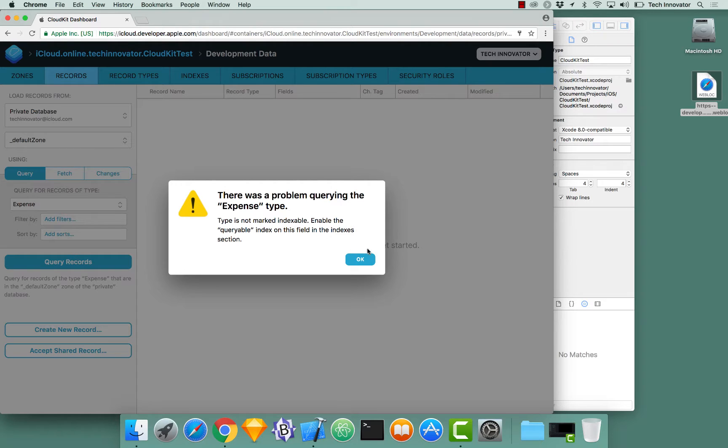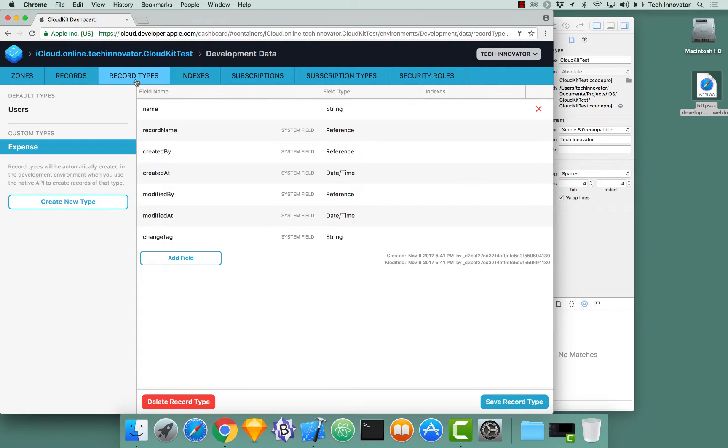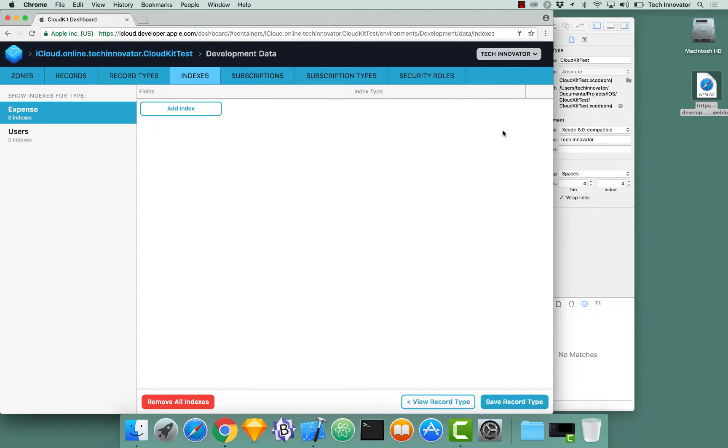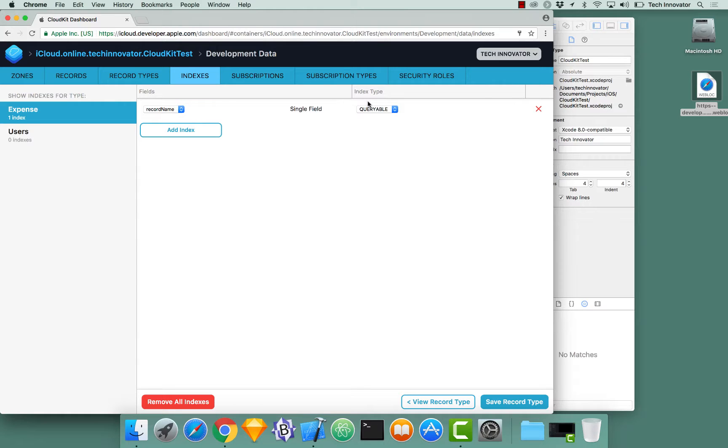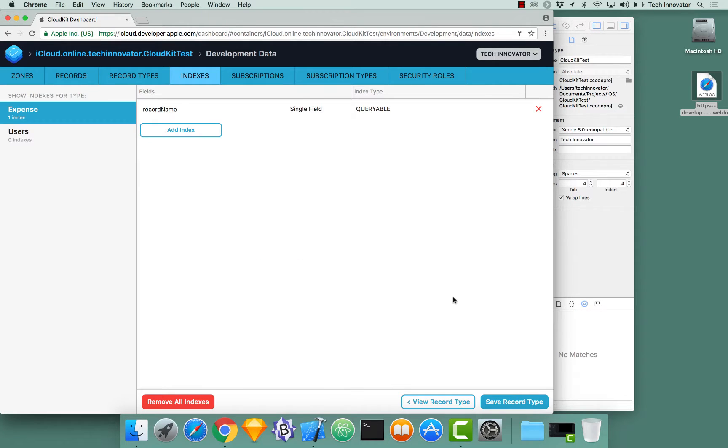So when this error appears, what you need to do is click OK first off. Go over to the records type tab. Select the record type that you just had the error with. Go over to the record name. Click view indexes over on the right hand side. Select that. Add an index for record name. Index type should be queryable. It's the default value.